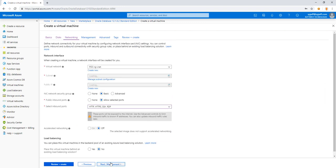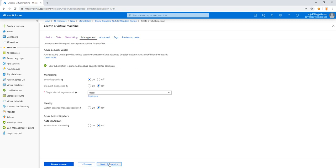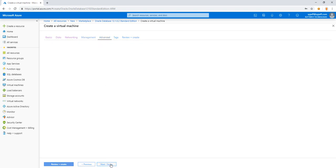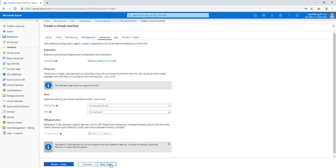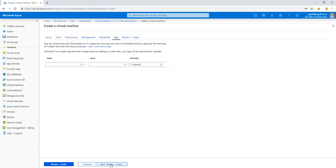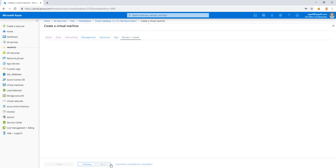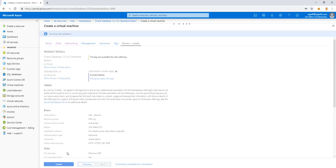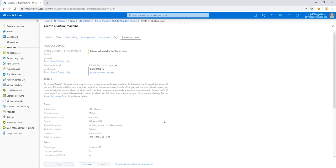The premium SSD is fine. Networking is fine. We can keep monitoring at the default settings. Advanced, nothing to select for extensions. Tags will leave empty. And we'll get our final review to go ahead and create a VM.